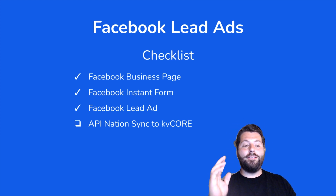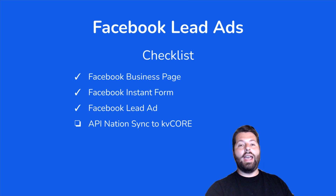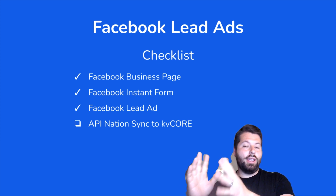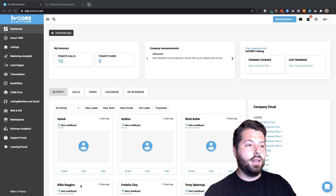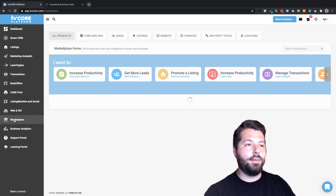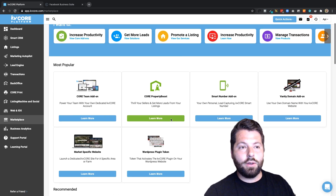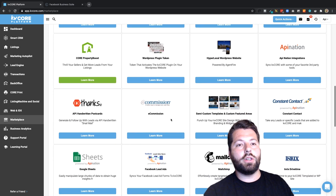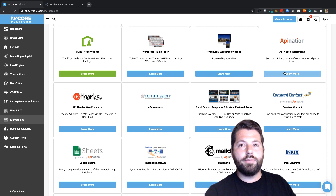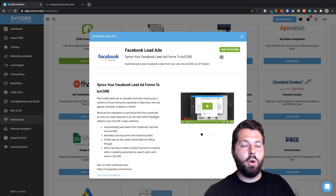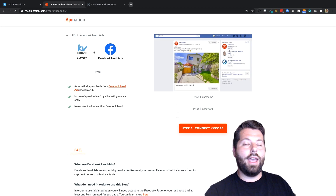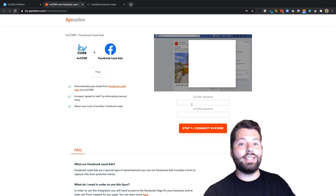Now for the final step: the API Nation sync to KV Core. When a lead is filled out on Facebook, it gets synced right into KV Core so you can immediately start following up. In KV Core, go to the Marketplace icon on the left-hand side — that has all the integrations for KV Core, including MailChimp, Constant Contact, Google Sheets, and the Facebook Lead Ads tool. Click 'Learn More' to read about it, then click 'Add to KV Core' — that takes you out to API Nation.